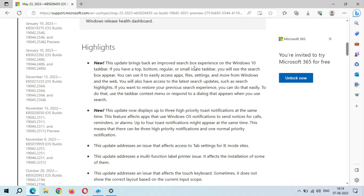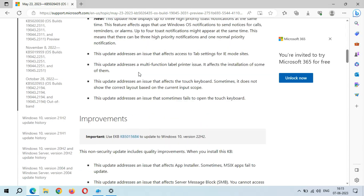If we scroll down, you can see the highlights. This update brings back an improved search box experience on the Windows 10 taskbar. If you have a top, bottom, regular, or small icon taskbar, you will see the search box appear. You can use it to easily access apps, files, settings, and more from Windows and the web. You will also have access to the latest search updates such as Search Highlights. If you want to restore your previous search experience, you can do that easily using the taskbar context menu or by responding to a dialogue that appears when you use search.